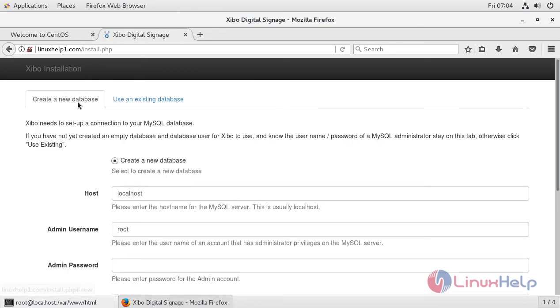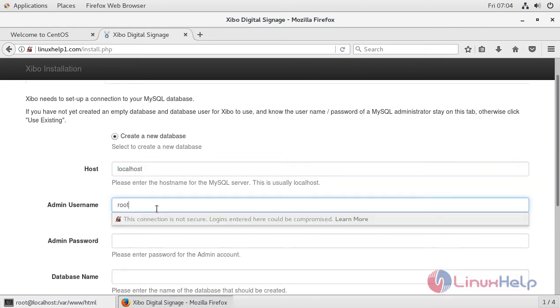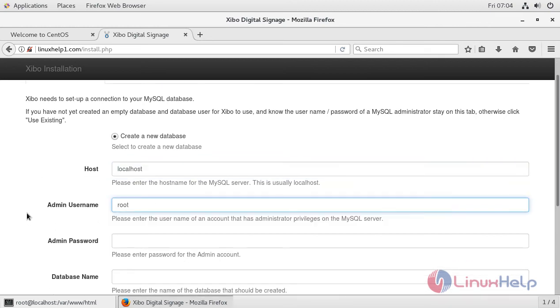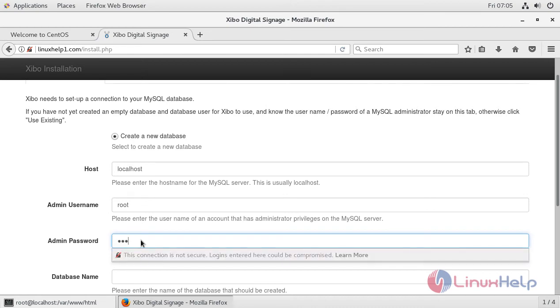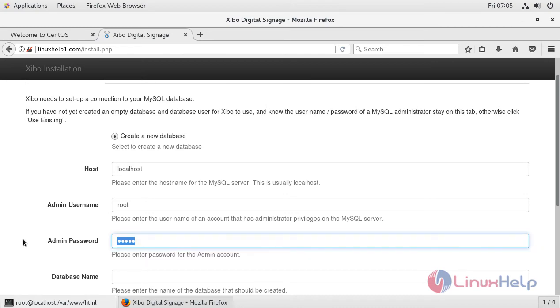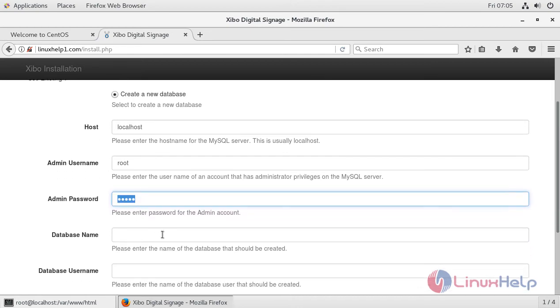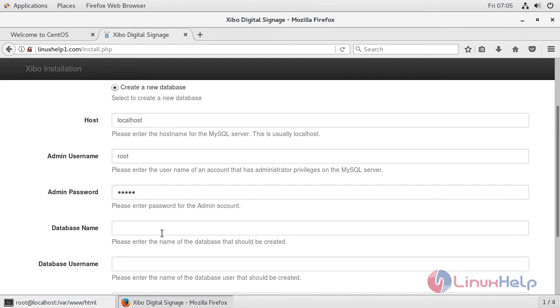Here we are going to create a new database. The host name will be localhost, and the admin username will be root. Here you have to enter your MySQL server password, and then assign a DB name.